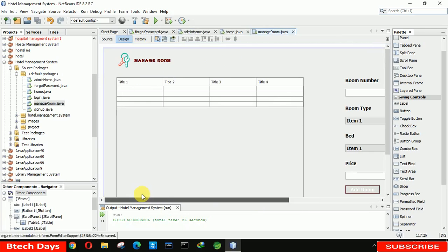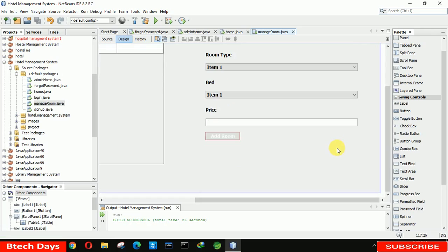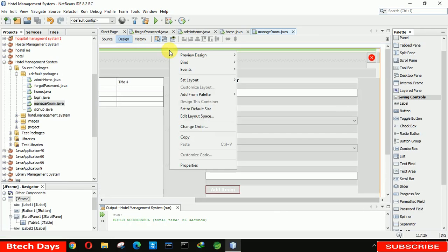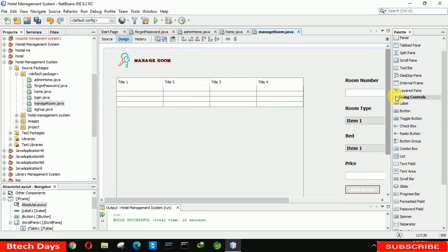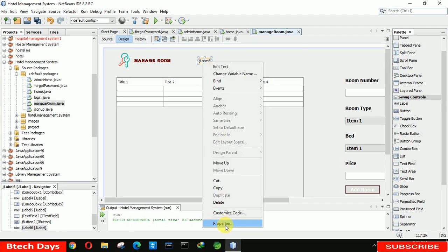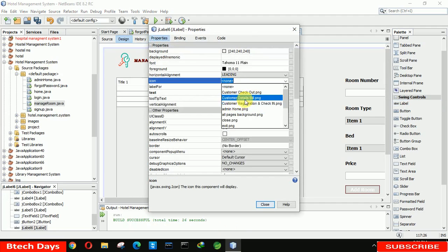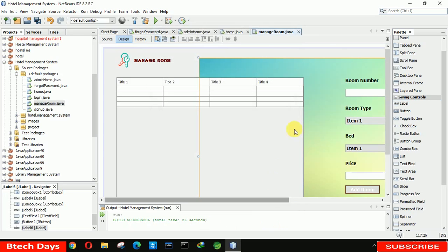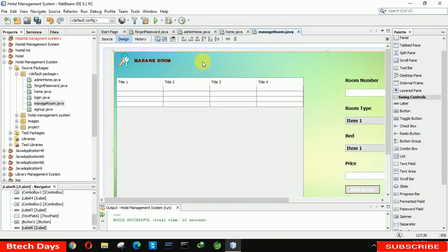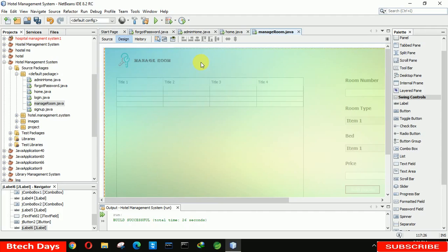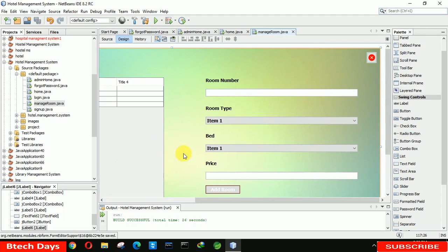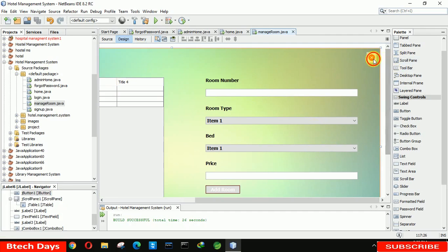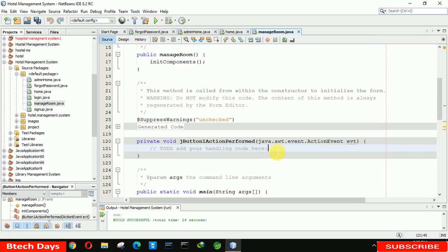Now you can see the form. After that we have to set a background image, so we change to Absolute Layout. Then use a label and insert the background image — I think it's called 'all_page_background.png'. Place this label to cover the complete form. Double-click on the label, press backspace to clear the text, and save the form.